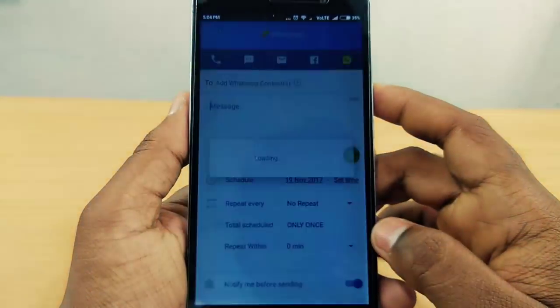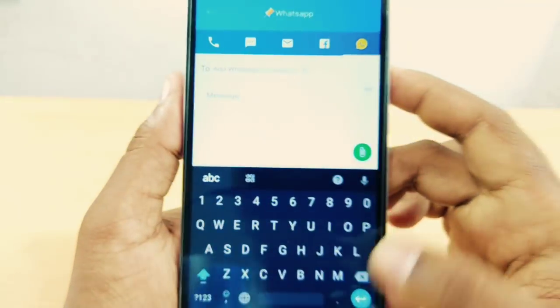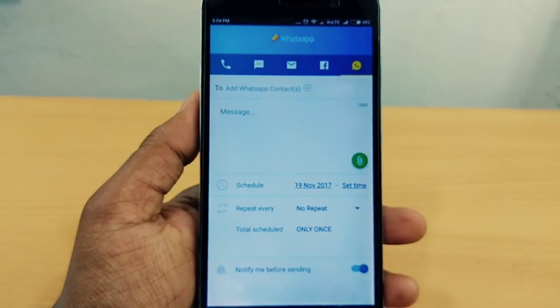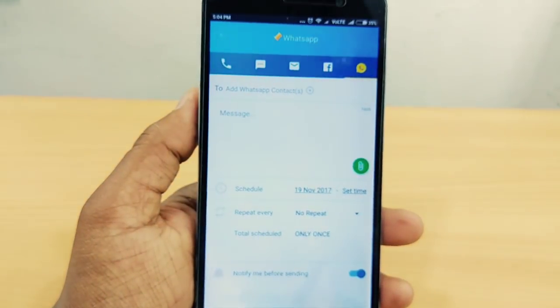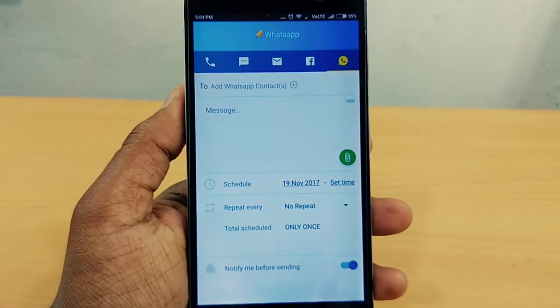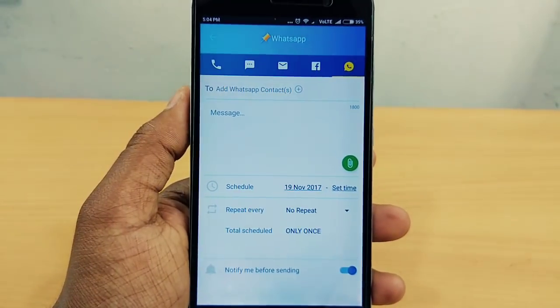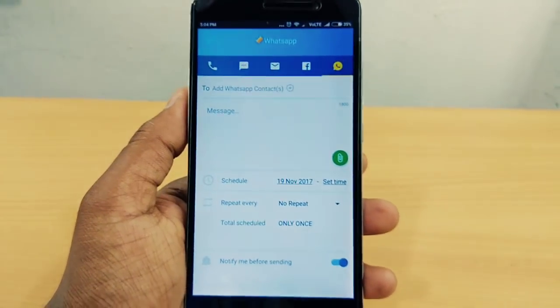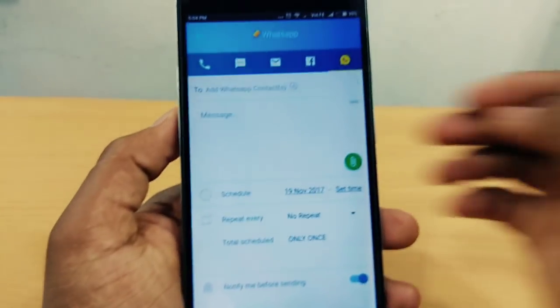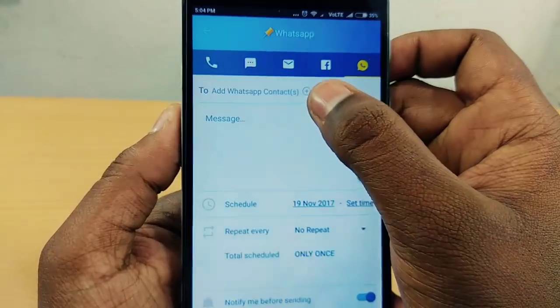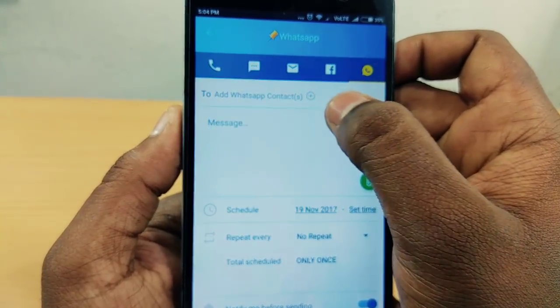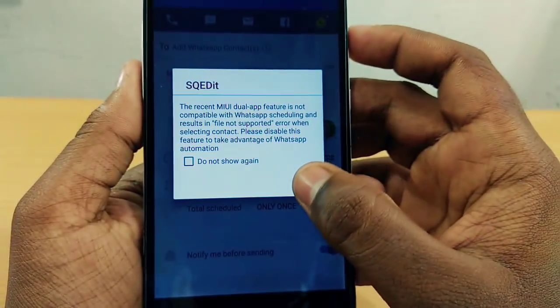I just wanted to show you about WhatsApp. You will be able to send a message from your Facebook or WhatsApp. That's why we are going to go to WhatsApp.